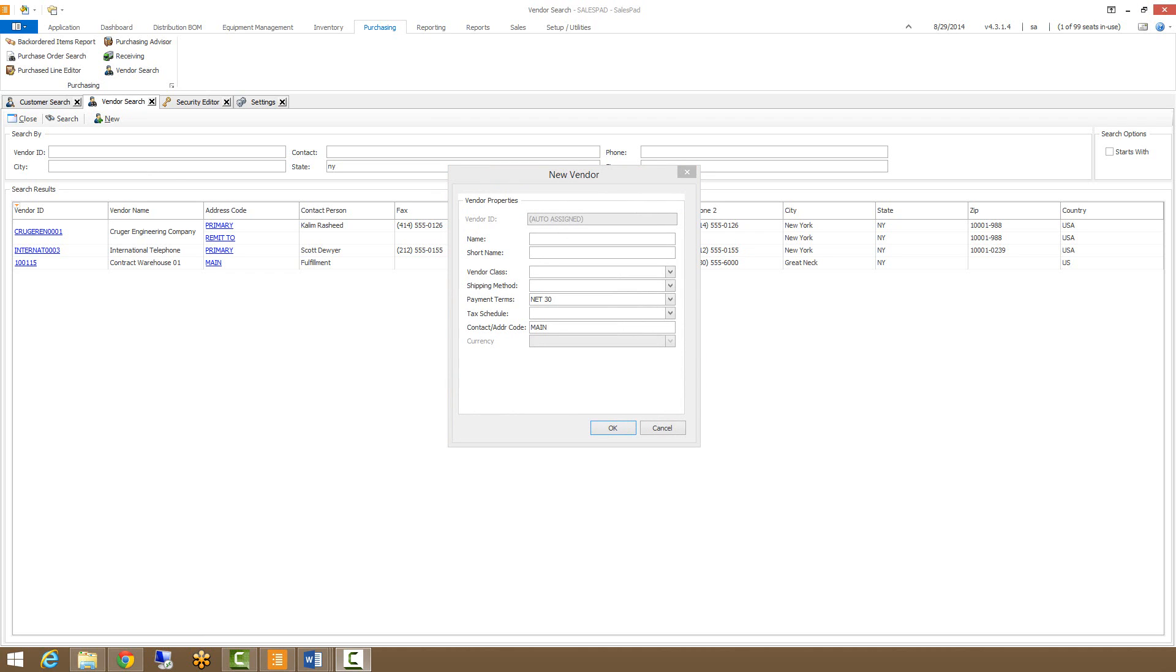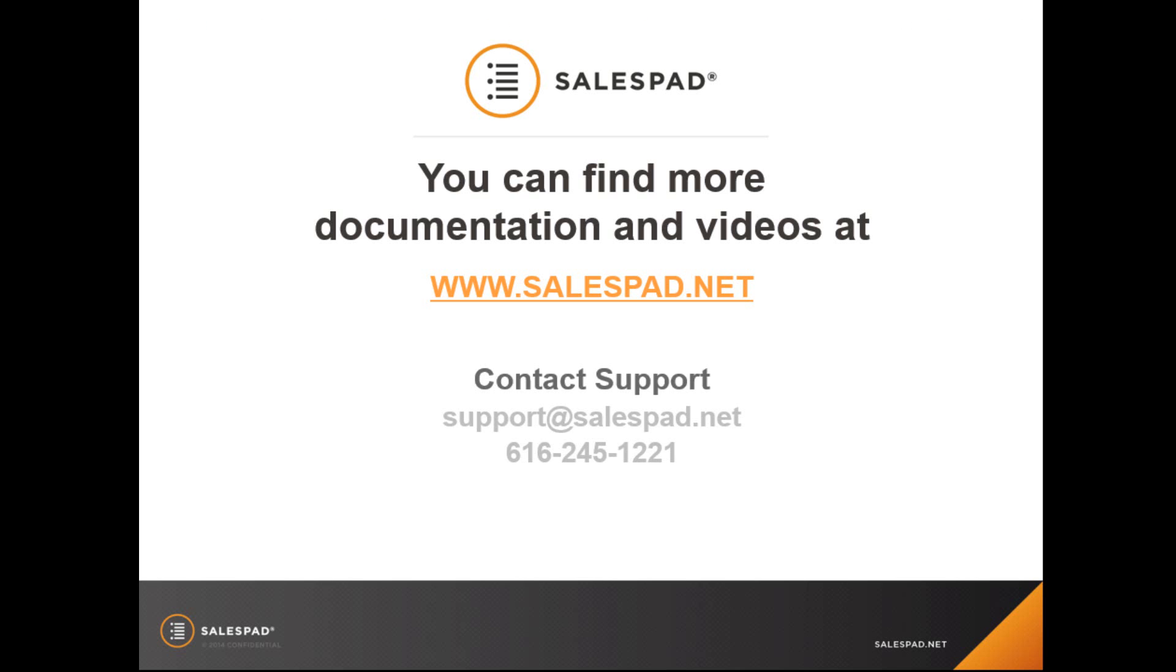Thank you for watching this video. We have many more available on our website at www.salespad.net.